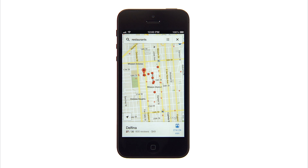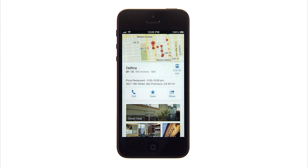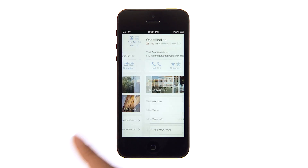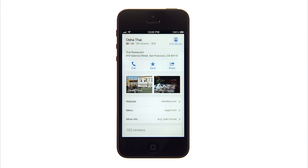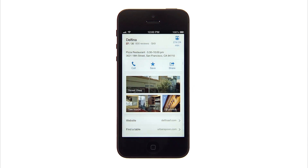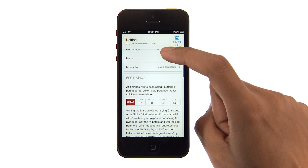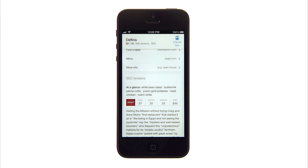Once you've found a place you're interested in, tap the info sheet once to bring up more information. Swipe up to see more full details about the place, and swipe right to left on the full page to see those other search results. You can also scroll down to see more place information like phone numbers and reviews.